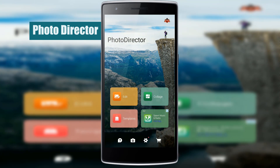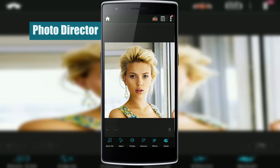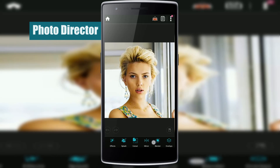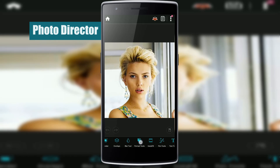You can see three sections here: edit, collage, and templates. Let's go into the edit section because other features are available in most apps. Let's choose a picture to edit. As you can see, at the bottom there are many tools available to edit pictures. Most of them are basic and you can find them in every other app. Let me show you some of the unique features of this app.